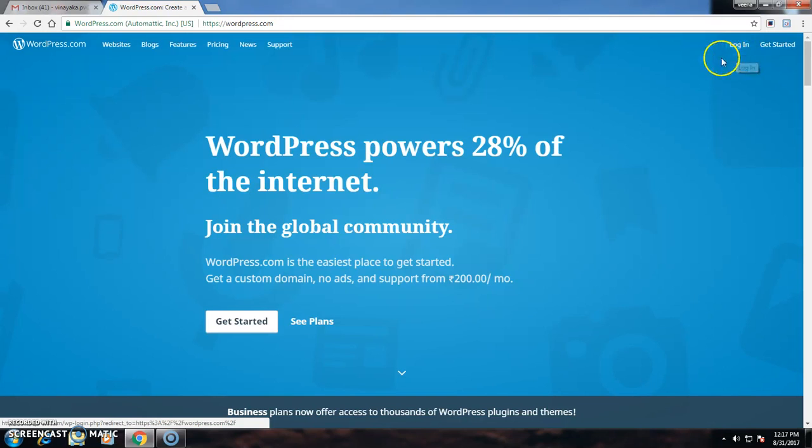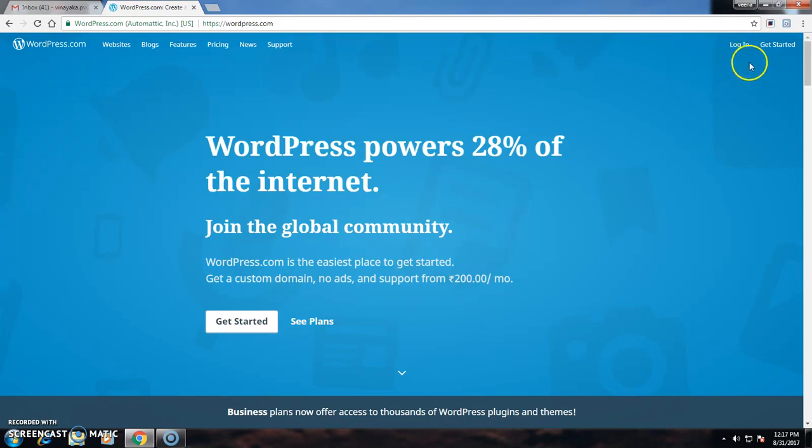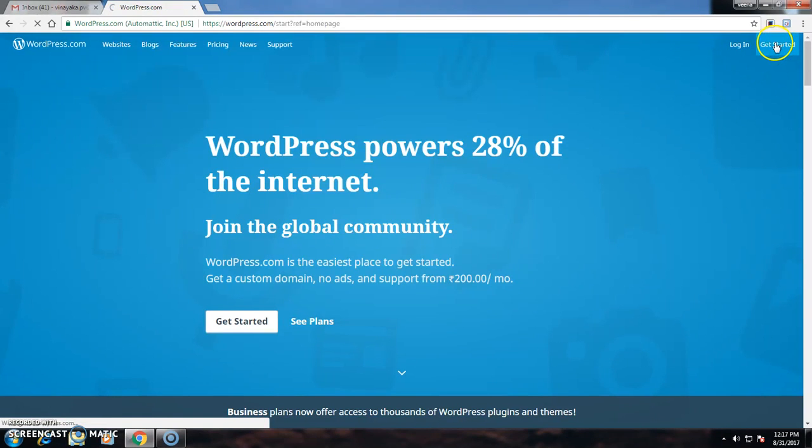Otherwise, if I want to create a new account, I have to click the Get Started button.